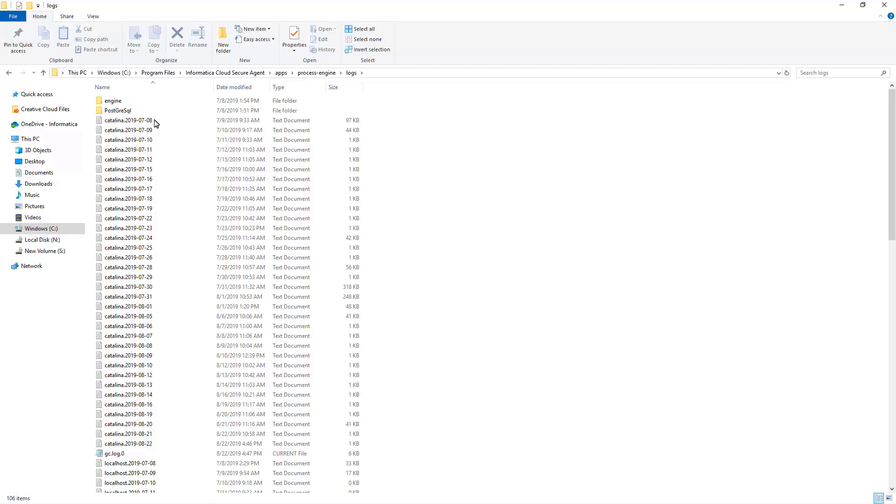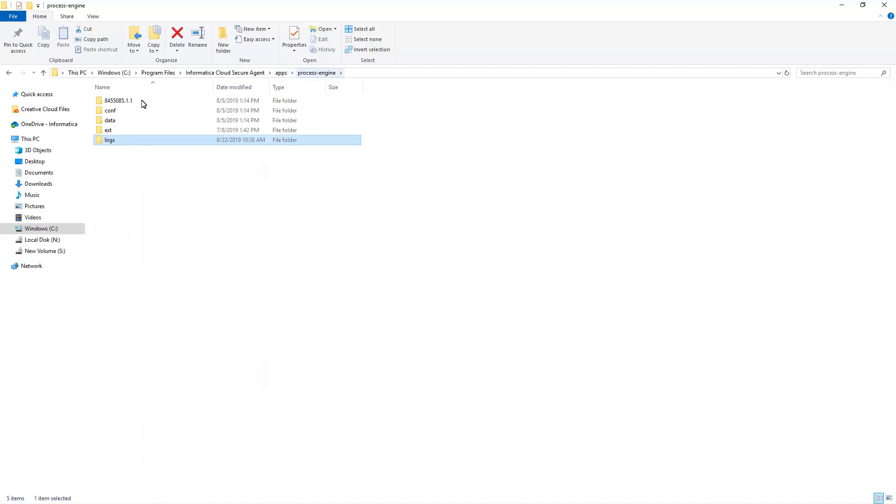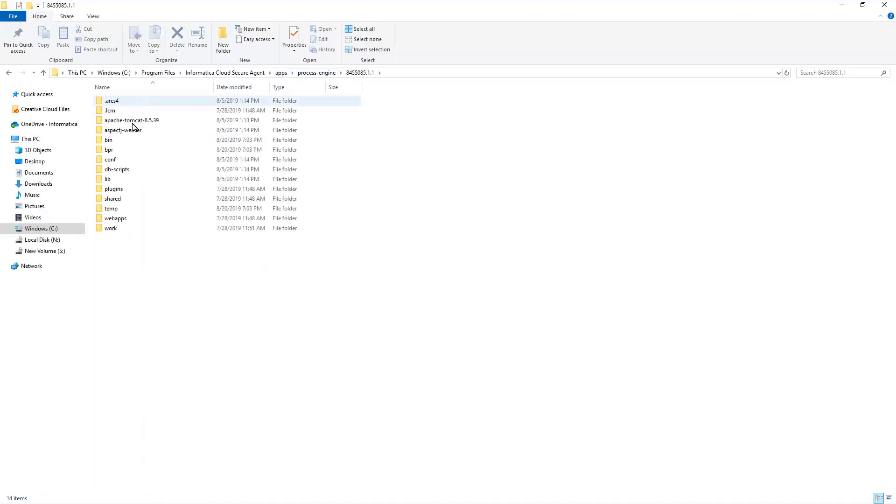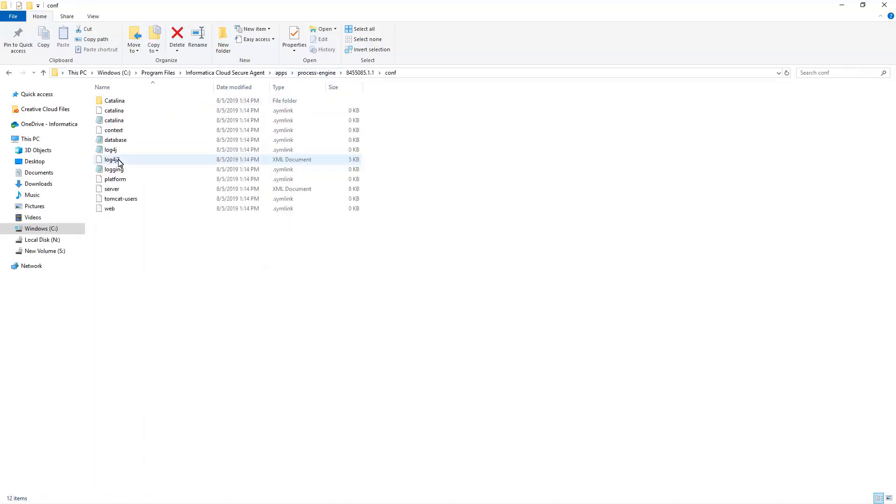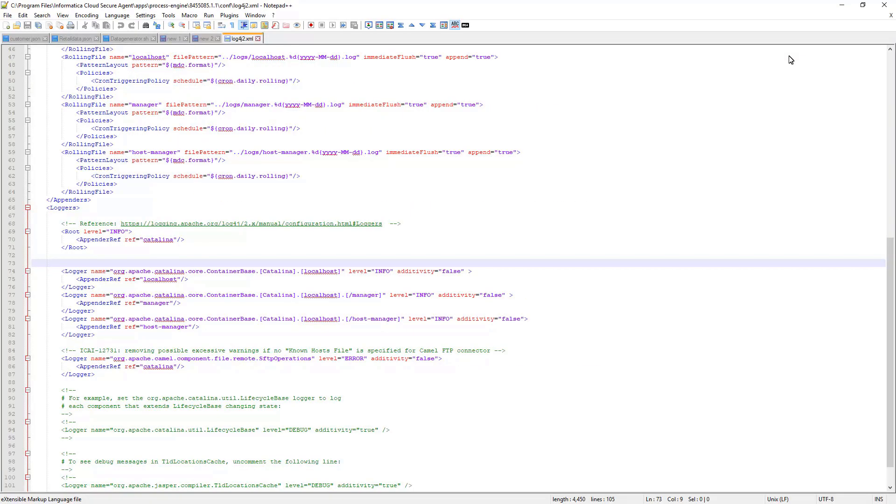We can even increase the logging level in Catalina log file. To do so, in the Agent folder, go to the Conf directory and edit the log4j2xml file. To increase the logging for a specific class, we can have a new logger entry in the log4j2xml file.